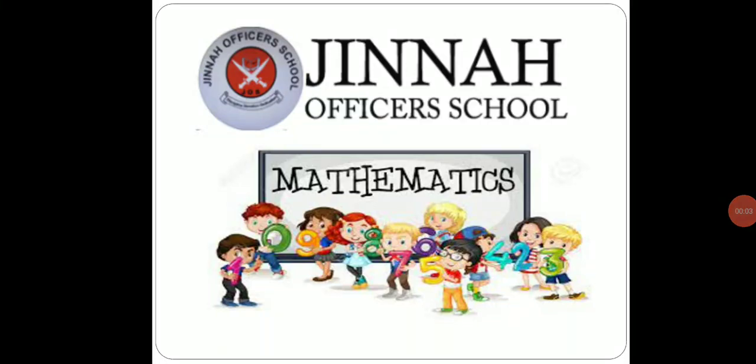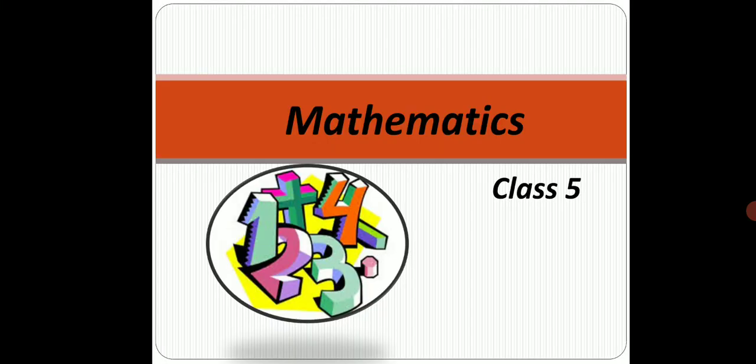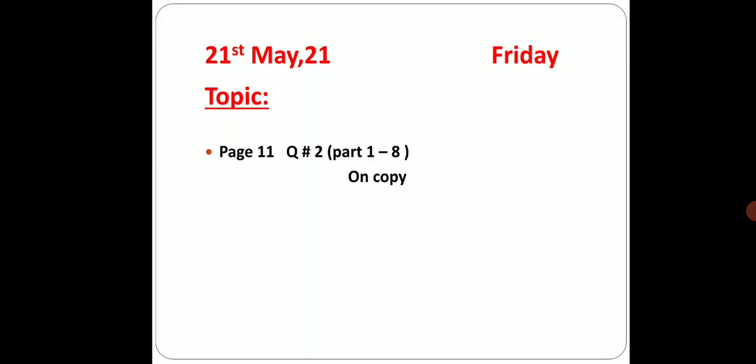Assalamualaikum class 5, how are you all? I hope you all are fine and doing great. So this is your maths video and today is Friday, 21st of May 2021. Today's topic is on your page number 11, question number 2. We are going to solve part 1 to 8 on your copy.